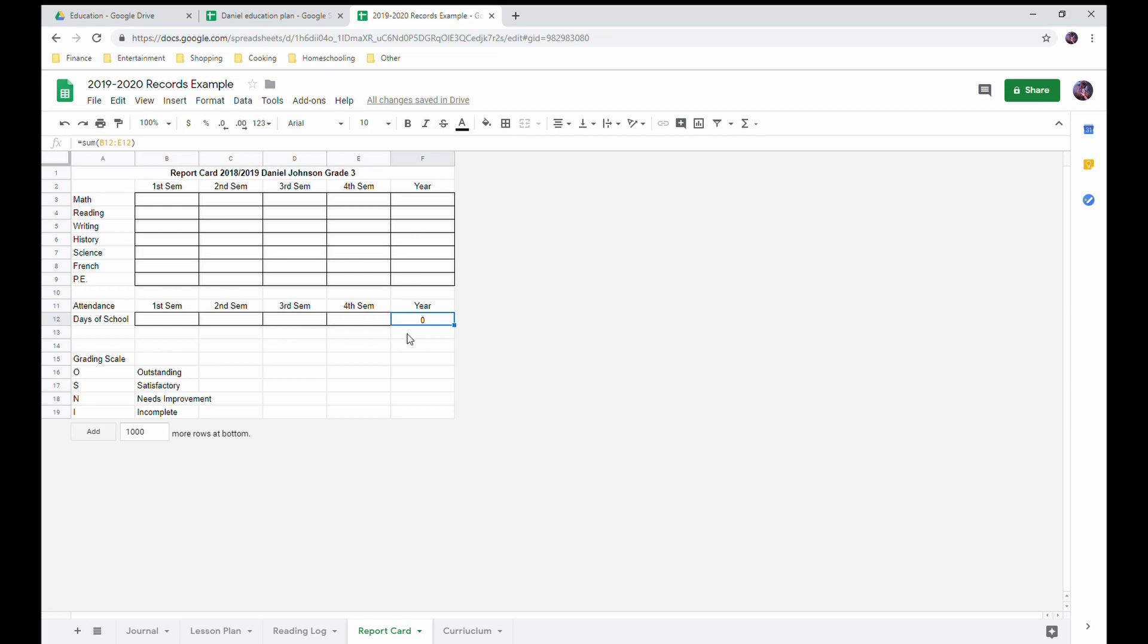And typically since I include field trip days and other educational activities in our count, we do well over 180 days of school in a year. Because when we do field trips or when we take breaks, a lot of times we will go to museums or do fun activities that are still educational.